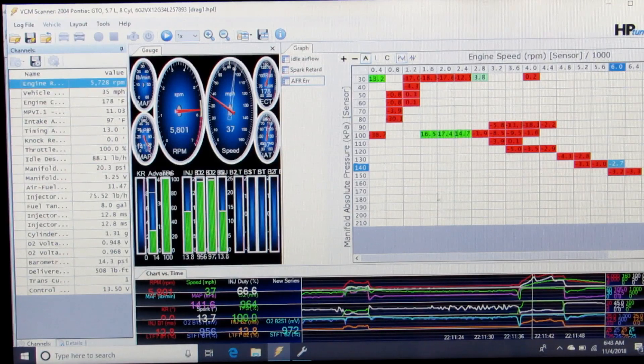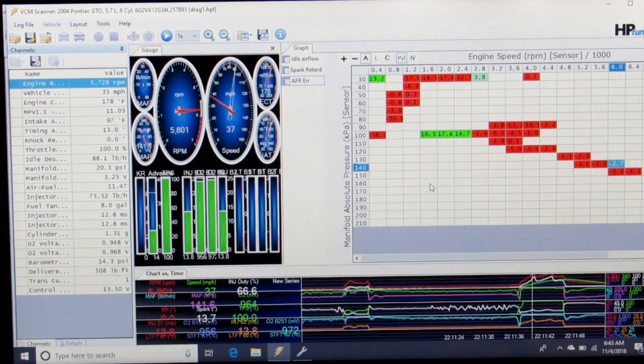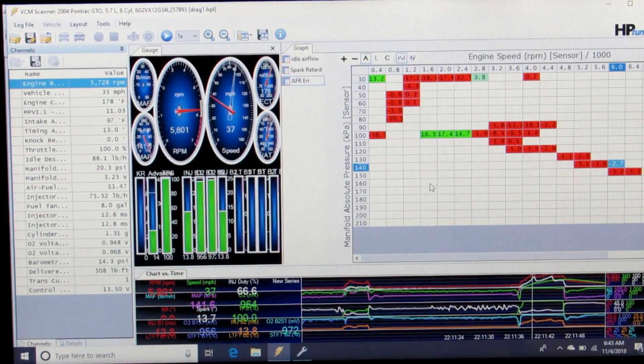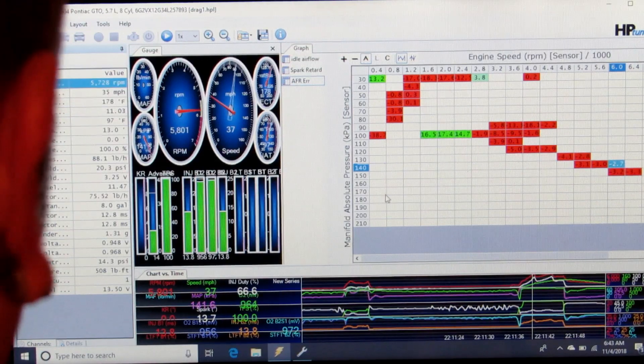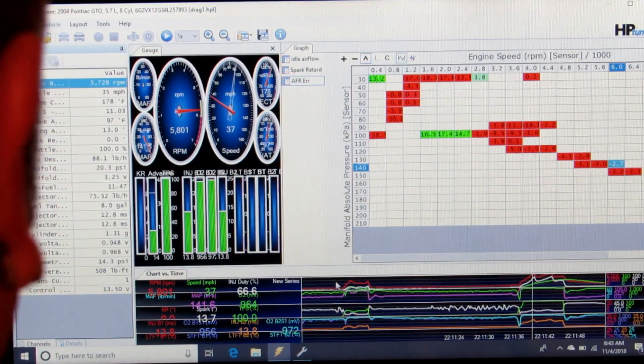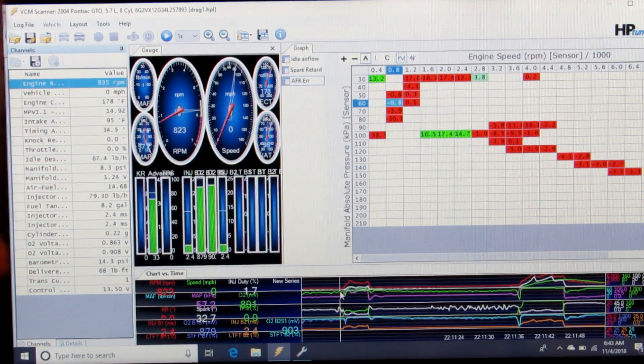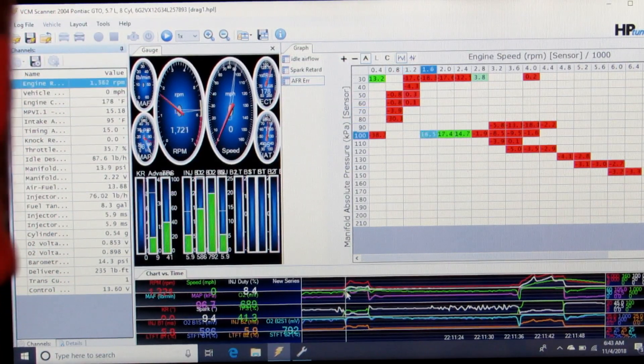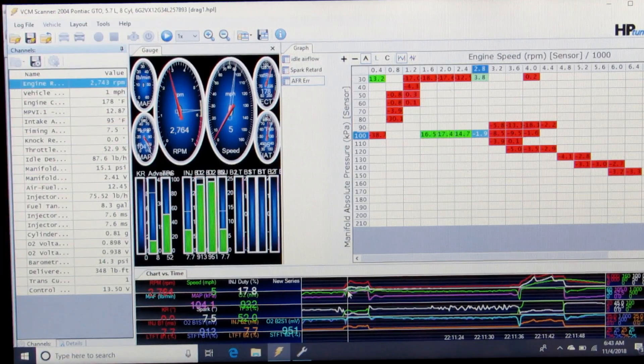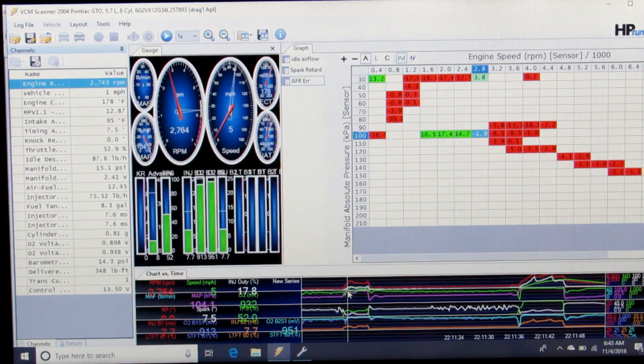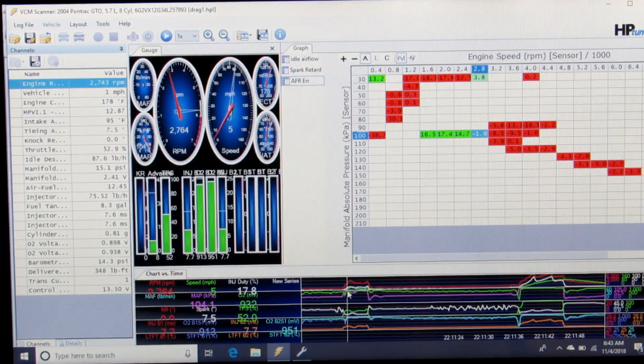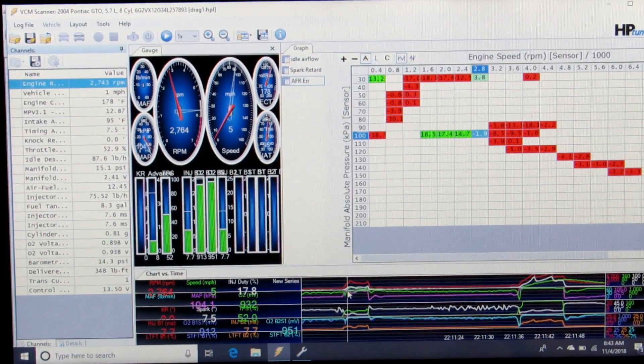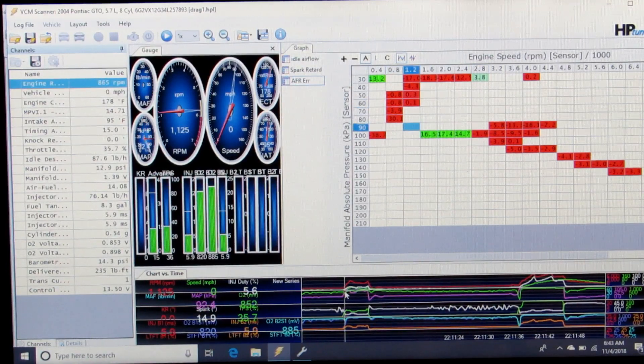Now for example, I've got a log here. This is from a boosted setup at the drag strip. What I've got here is the numbers in red are rich, the numbers in green are lean.